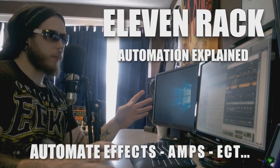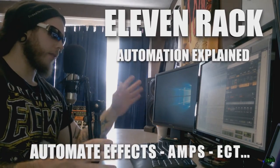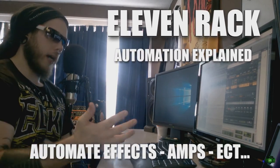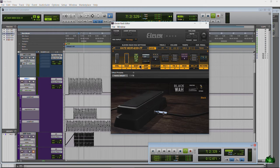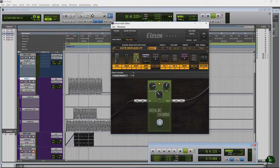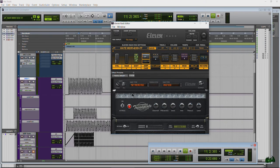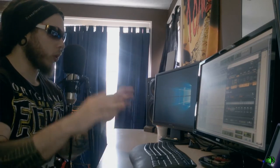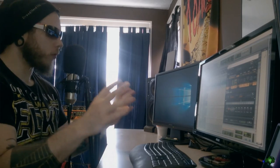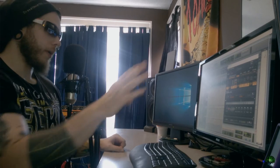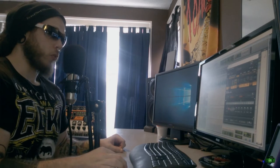In this video we're going to look at how to use automation with the Avid 11 Rack. Once you know these concepts you'll be able to automate a wah position, distortion on/off, or any of the parameters of the distortion or any of the effects and amps in the Avid 11 Rack. We're going to cover all of the basic concepts so you can automate pretty much anything you want.